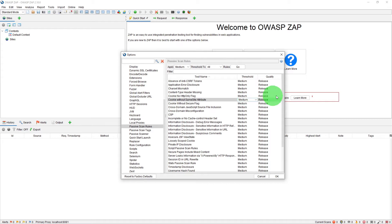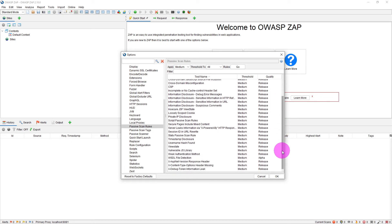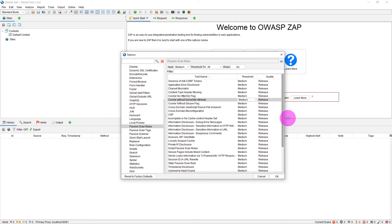And then we have got this column called quality of rules. If it is a release version, that means it is more stable, followed by beta and alpha quality. So these are the passive scanning rules which are applied in the background.